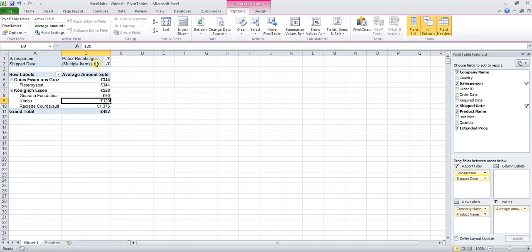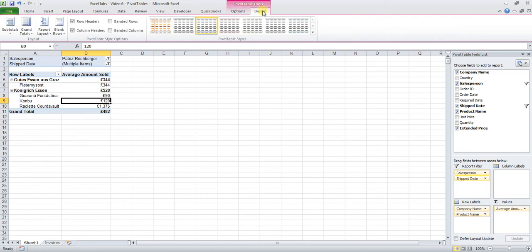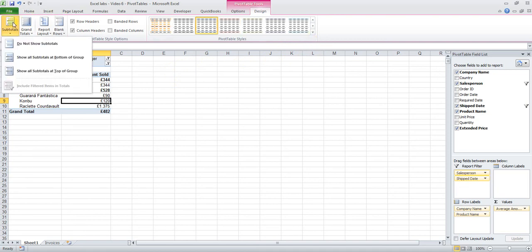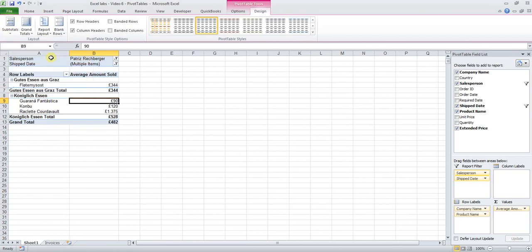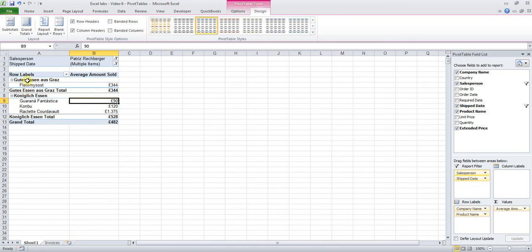Now all we're going to do now is make this table look a bit nicer. So therefore we look at the contextual tab which has been invoked by Excel. Again, you should know this from the other videos now that this happens with specific tools. We're choosing the Design tab. We can now add subtotals to the table. Let's do just that and we want the subtotals at the bottom of the group. Now what happens is the subtotal has been moved from the top to the bottom of each subgroup. This provides a better picture of the situation.